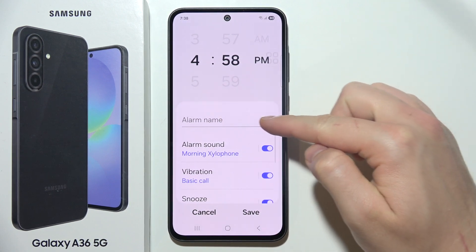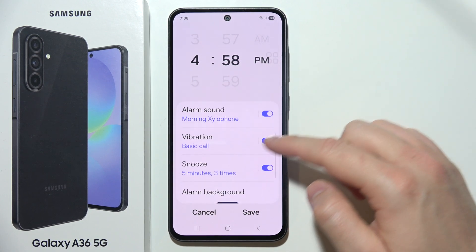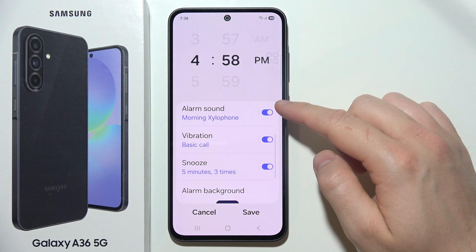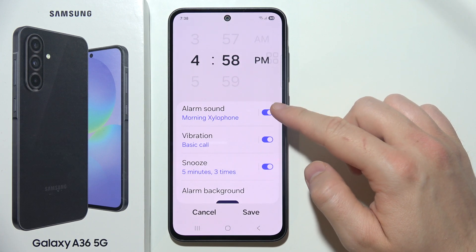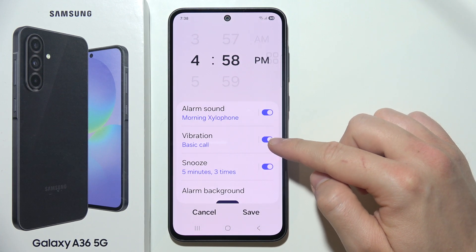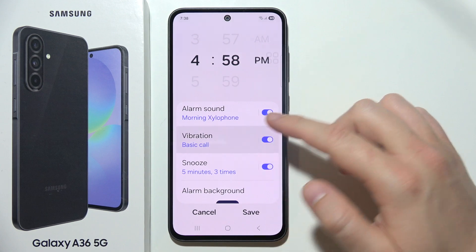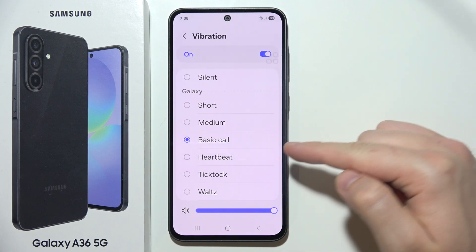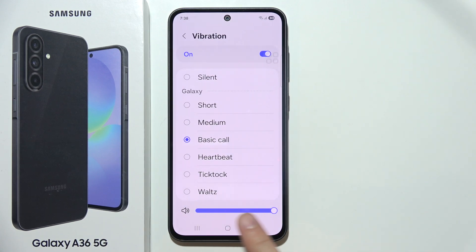In this place you can set the name of your alarm, and here you can find some customization options like changing the alarm sound. You can also turn vibrations on and off, and change the vibration pattern and vibration intensity.